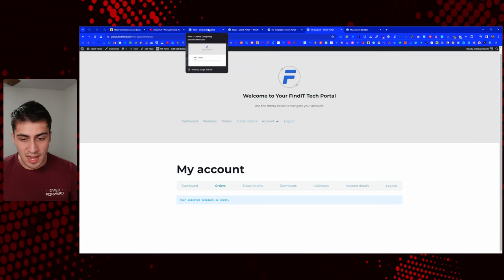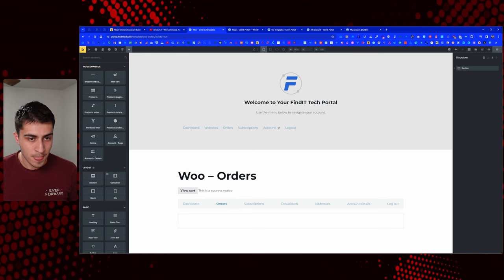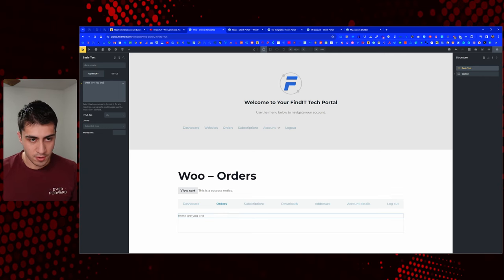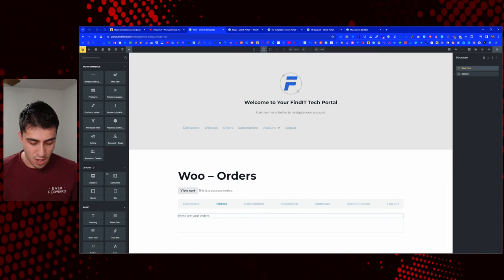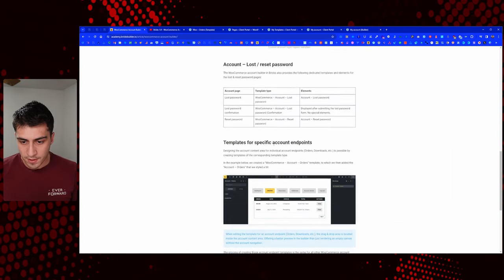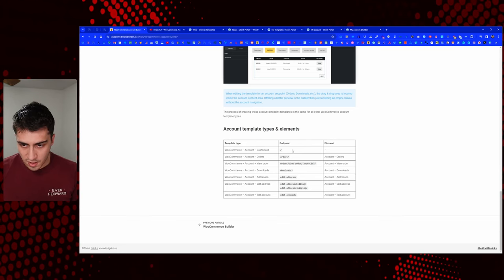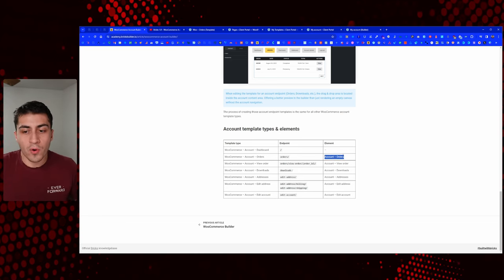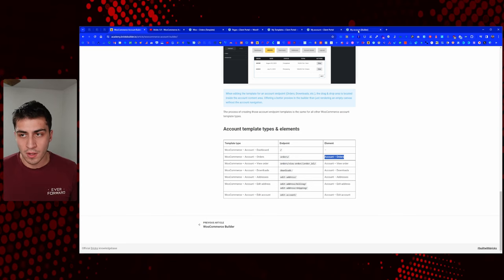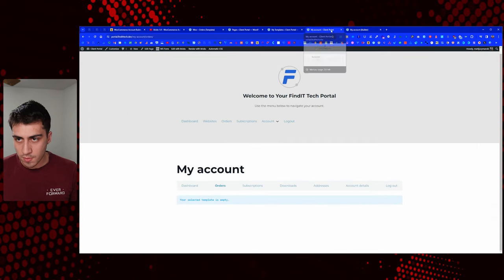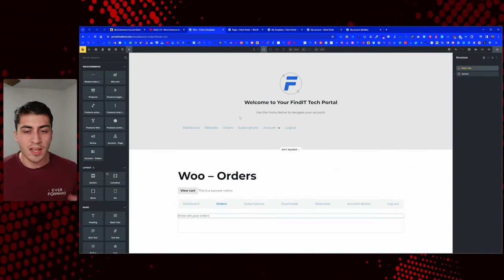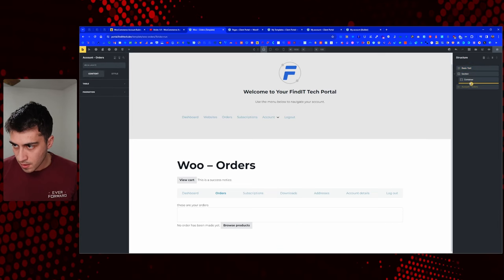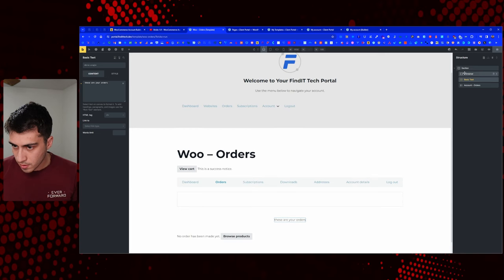Now I want to show you what this does because it's really intriguing. If you come down and add a section, it immediately pulls in elements because it knows this is a WooCommerce My Account template. If we refresh now, the selected template is empty — it went from the standard stuff to our new template. Right now we can put whatever we want in here. We could add text like 'these are your orders.' There's a specific Account Orders element — we search for that and drop it in.